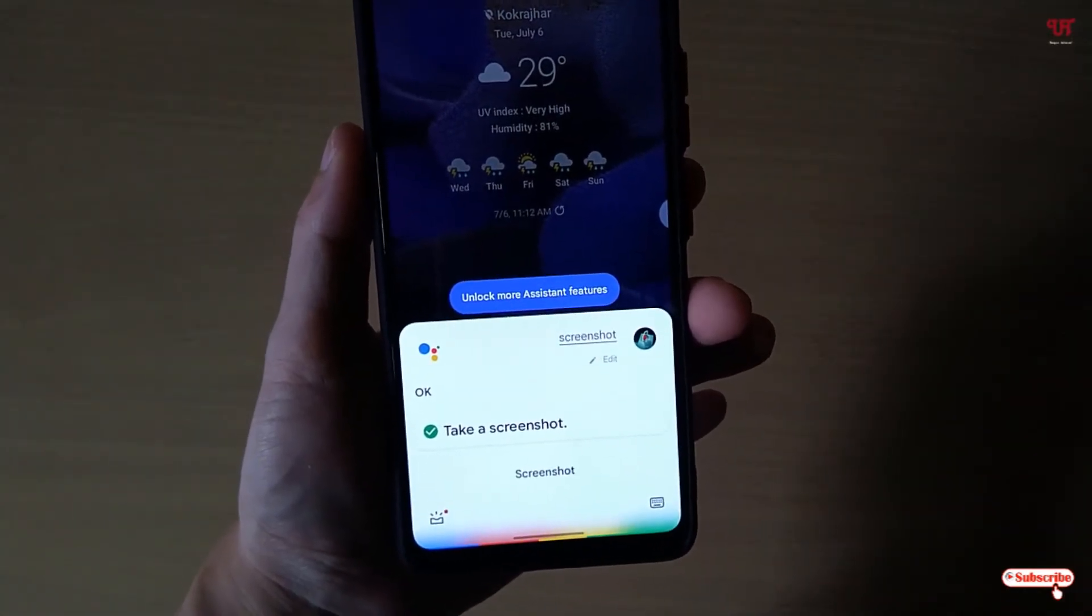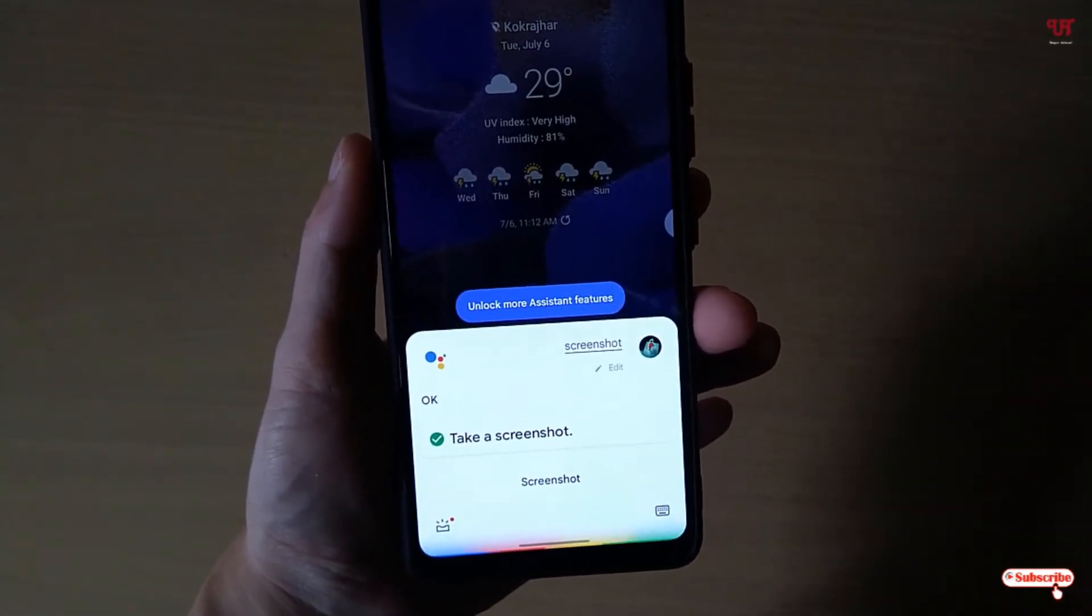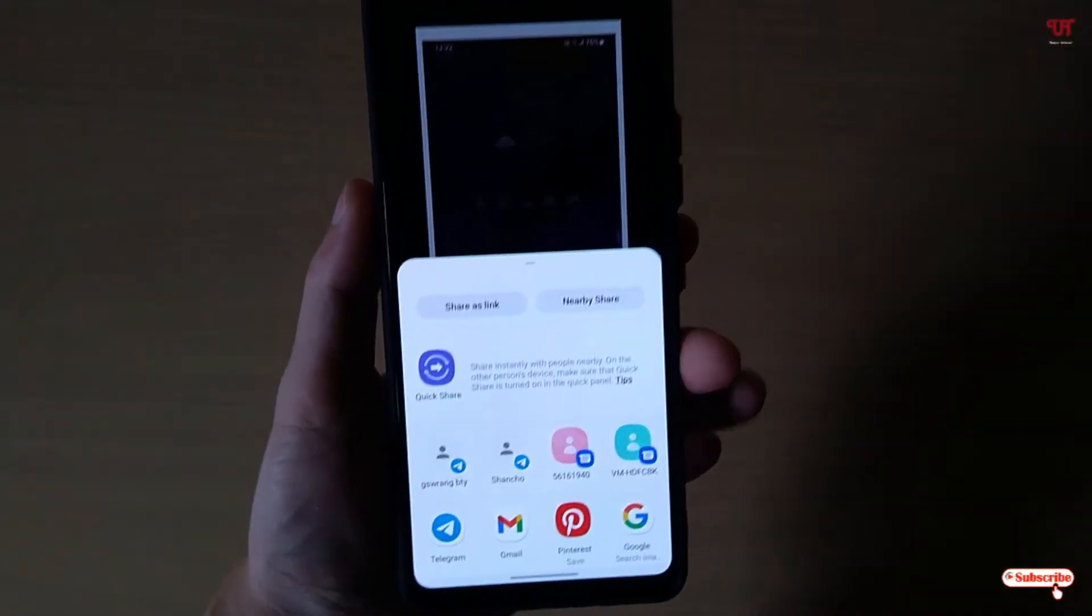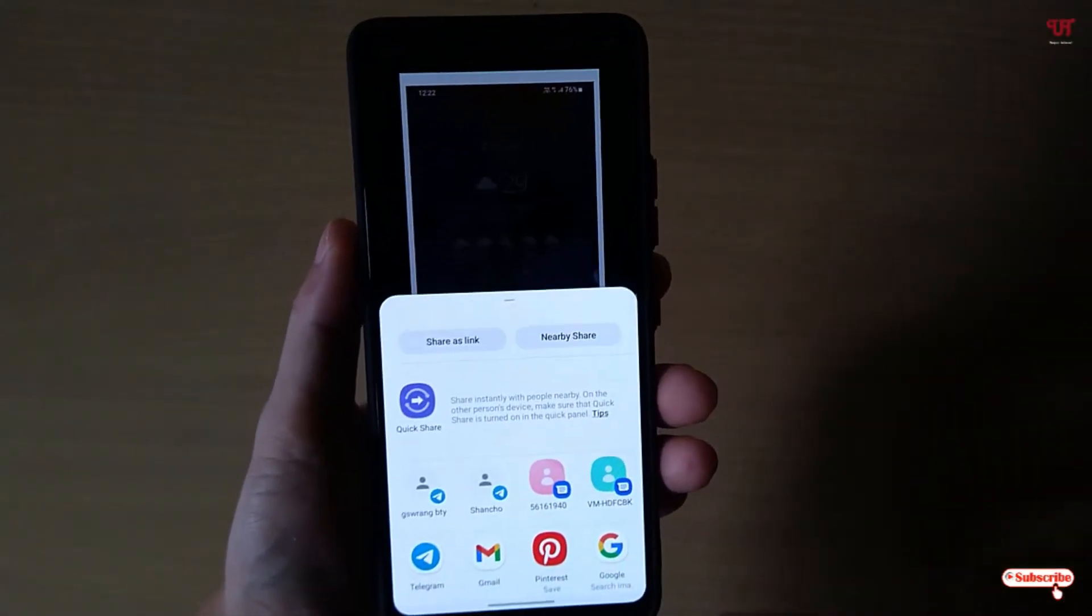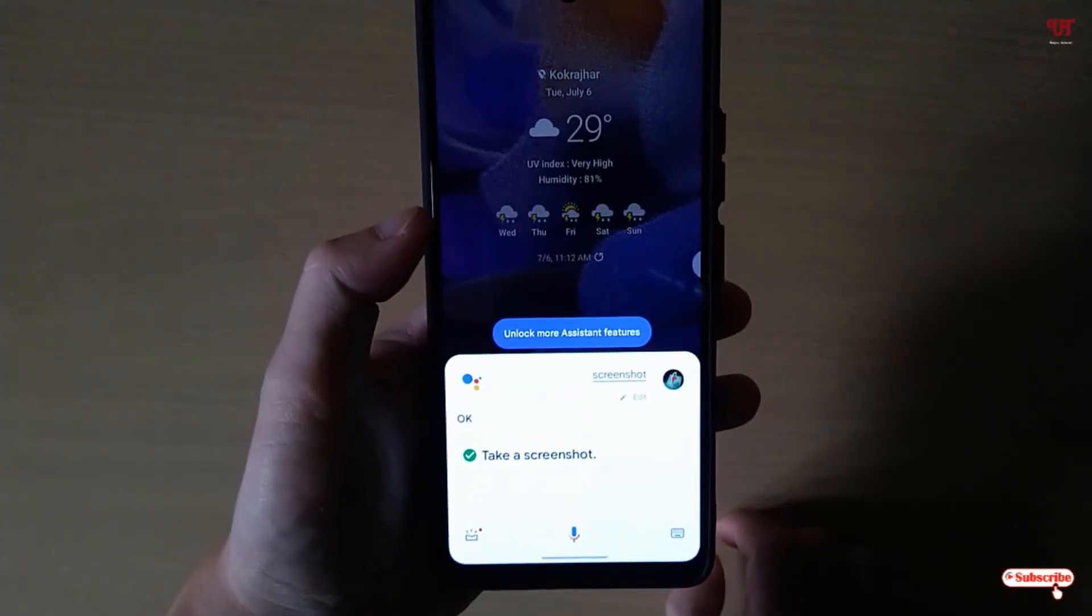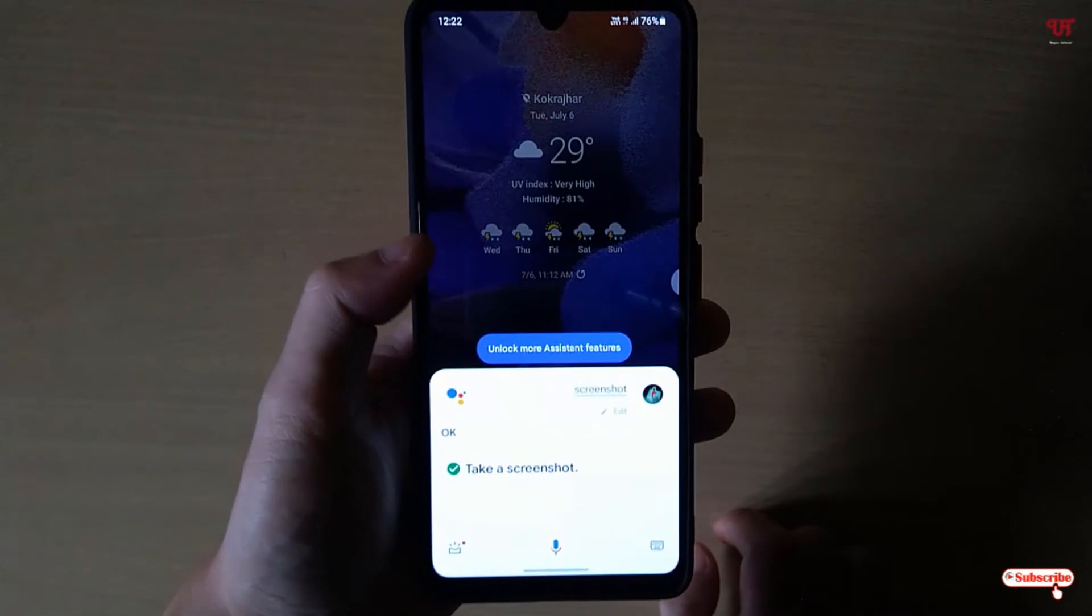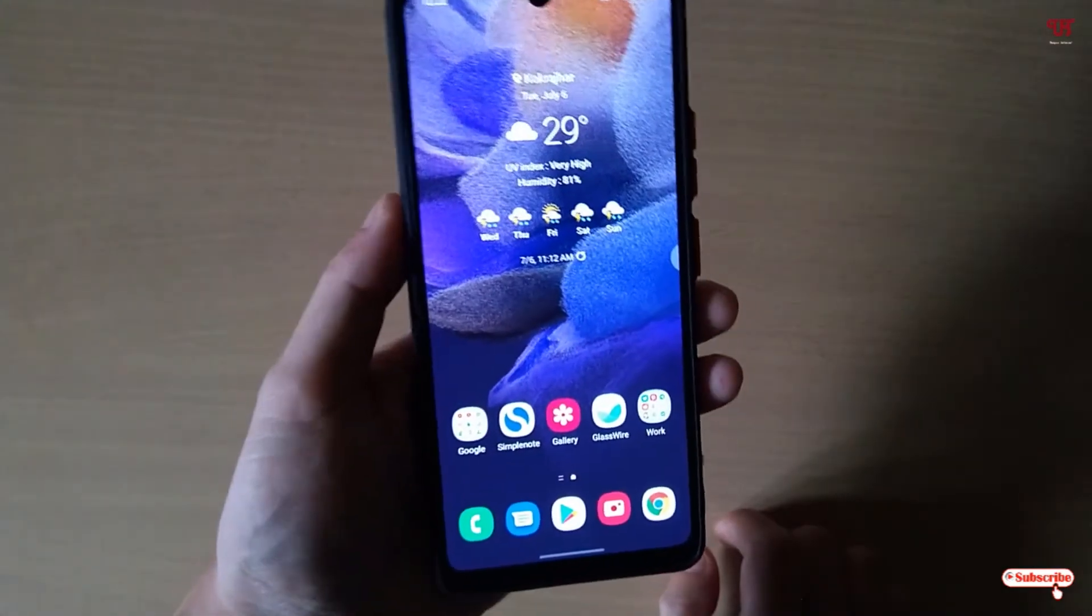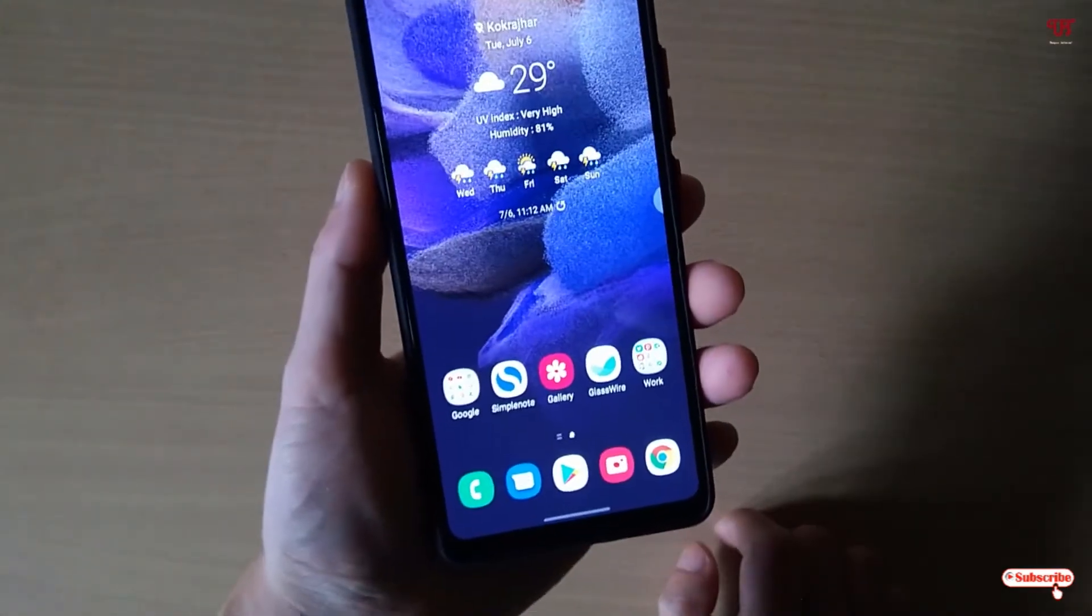Screenshot. So you can see it's taking a screenshot again.